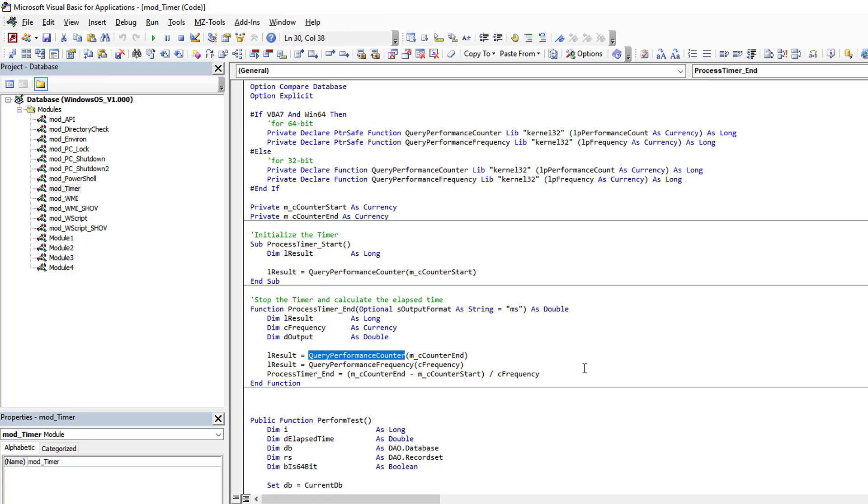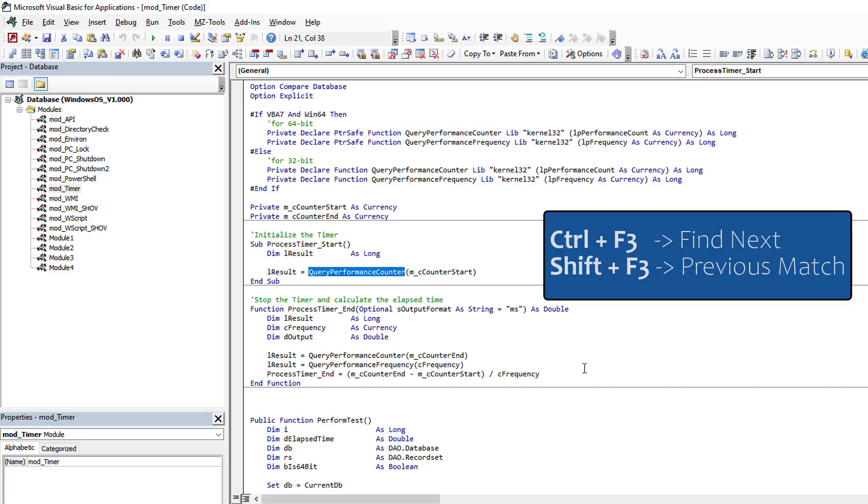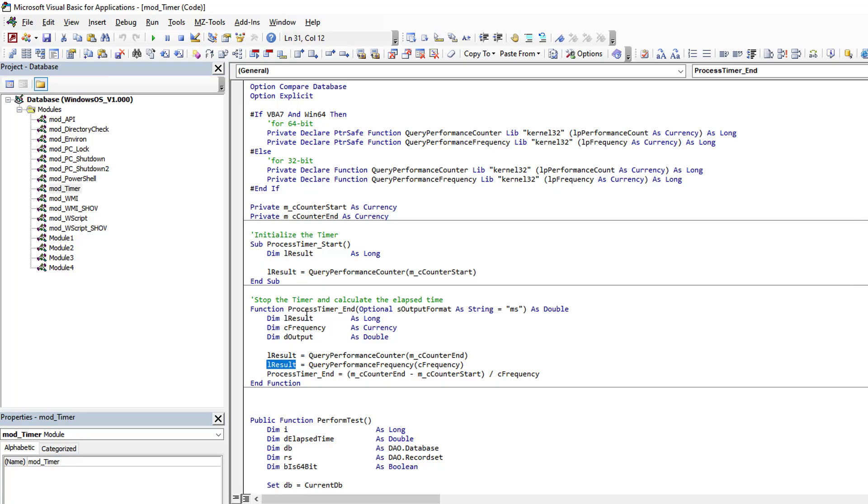but instead of giving you that error, it will just repetitively cycle through all of them one by one. So this is a great way in code to be able to jump around and find all of the locations where a variable is used very easily, very quickly, and with minimal effort.